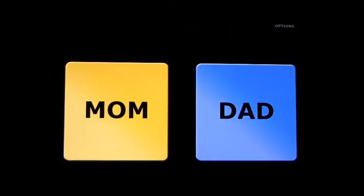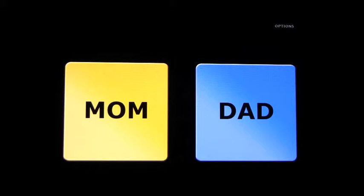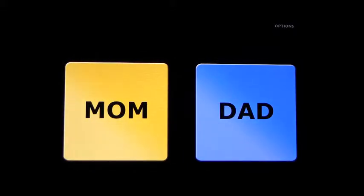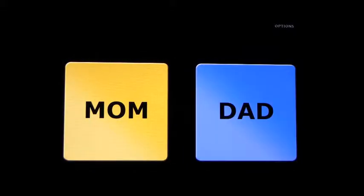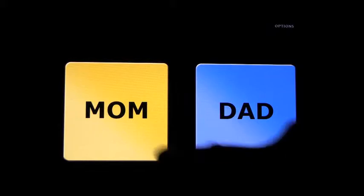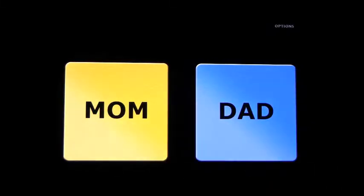And you see it says mum, dad. Mum. Dad. Dad. Mum.